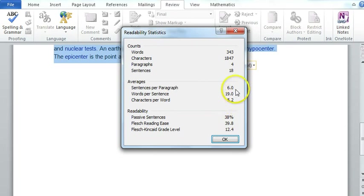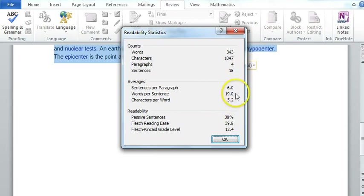It also gives you other information, words per sentence, sentences per paragraph, which could be handy. But I found this fascinating and very, very useful. And I'm sure you'll be able to apply it in your class as well.